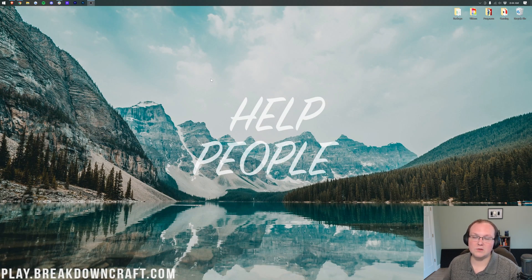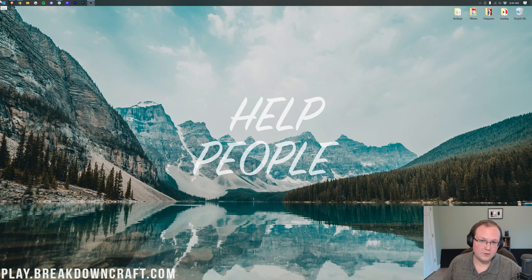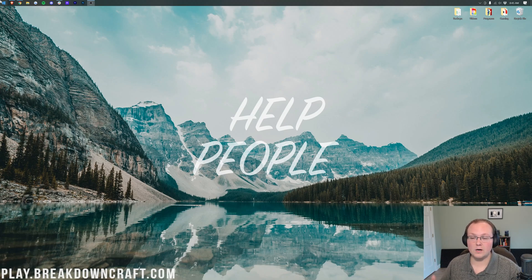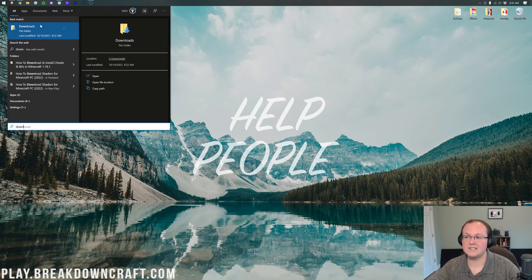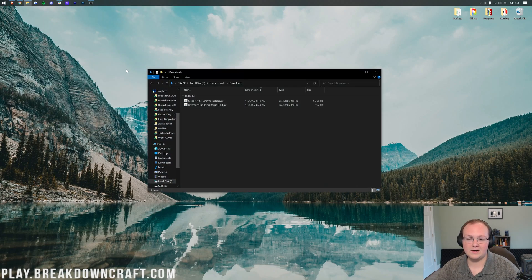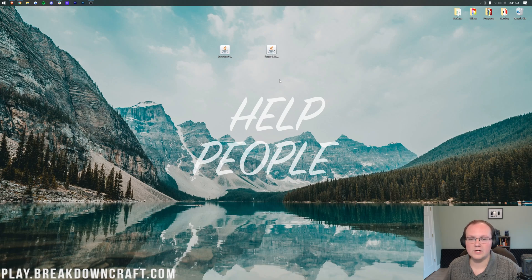Now we can minimize our browser and get Forge and Inventory HUD Plus to our desktop, just because it's easier to manage once it's there. To do that, click the Windows icon — bottom left of your screen, or center on Windows 11. This works on both Windows 10 and Windows 11. Once you've clicked on it, type in 'Downloads'. You'll see the Downloads folder — click on it, and in there you'll find Forge and Inventory HUD Plus. Drag and drop both of these to your desktop.